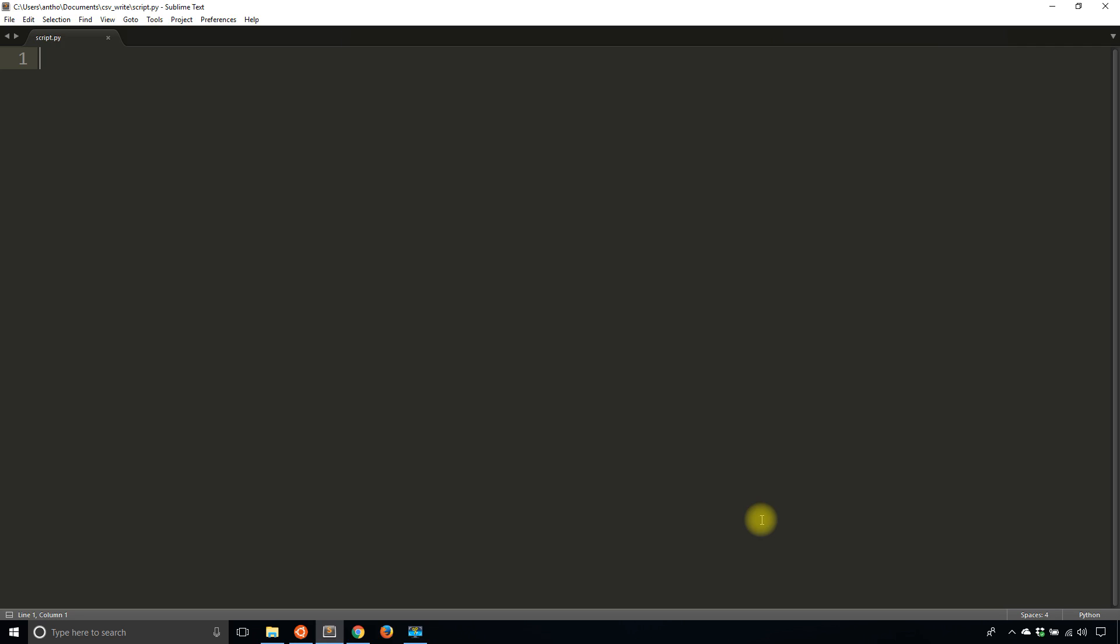So to start, I need to import the CSV module, and then what I'll do is open up a file in the typical Python way. So what I want to do is open, and I'll create a file I'll call mycsv.csv.